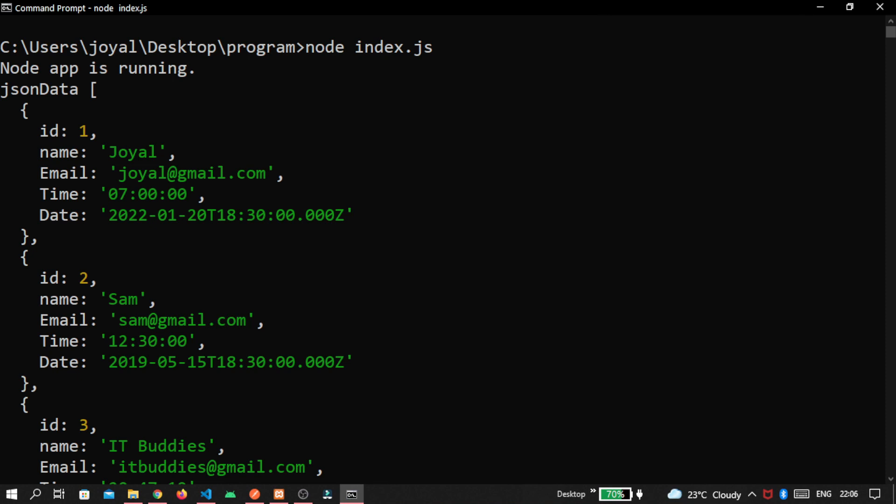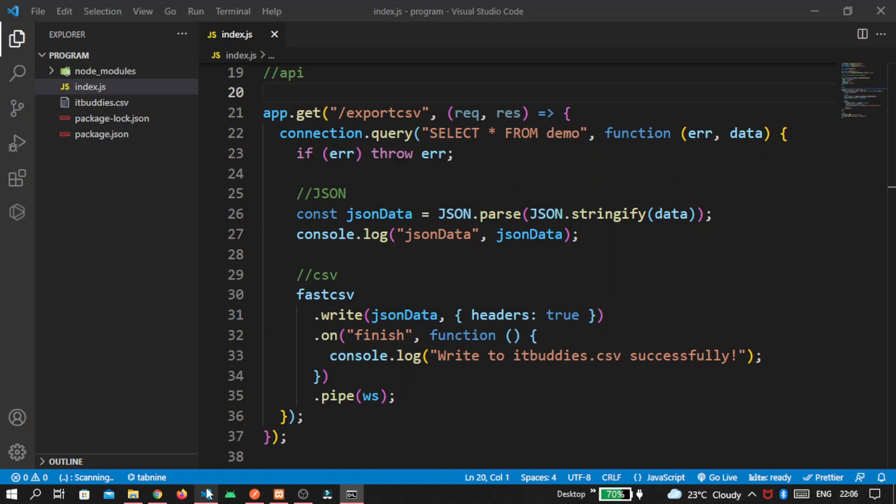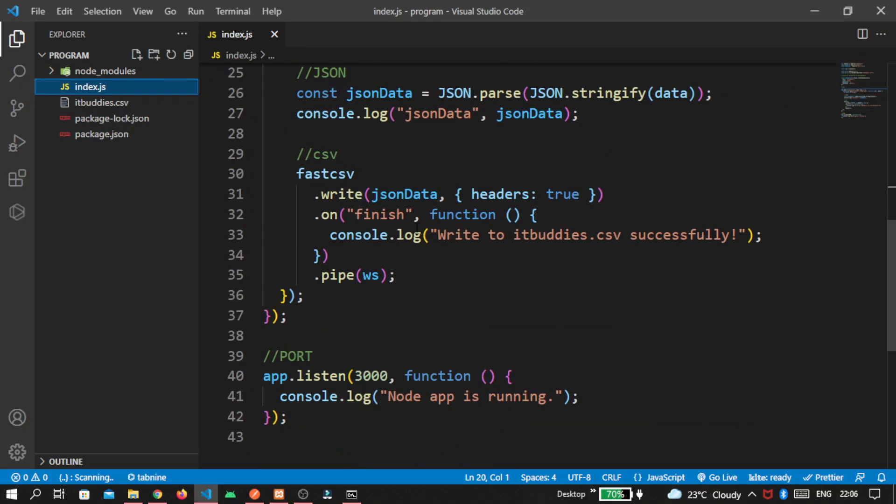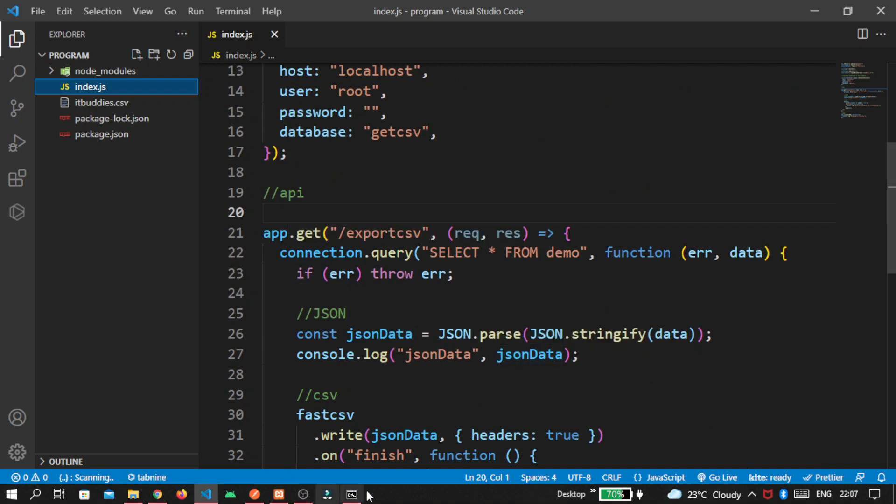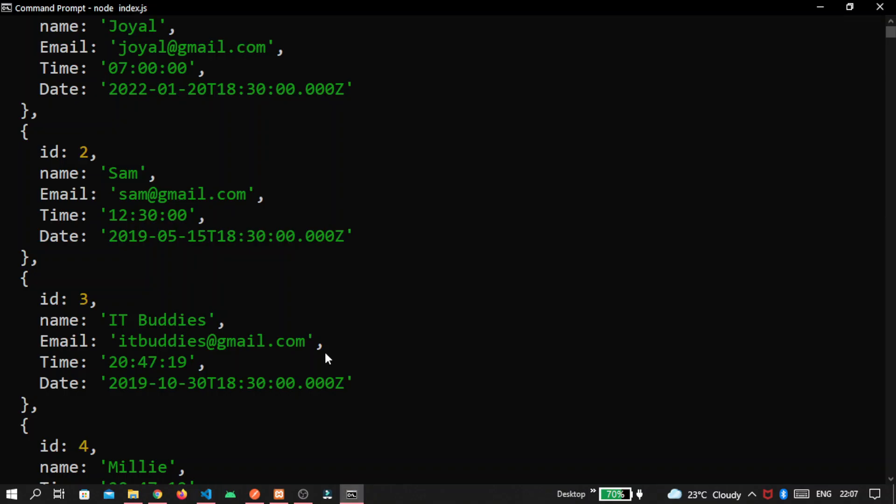Inside your command prompt, you can see the JSON data because we pass the JSON data inside the console.log. And here you also see, write to it buddies dot csv successfully.